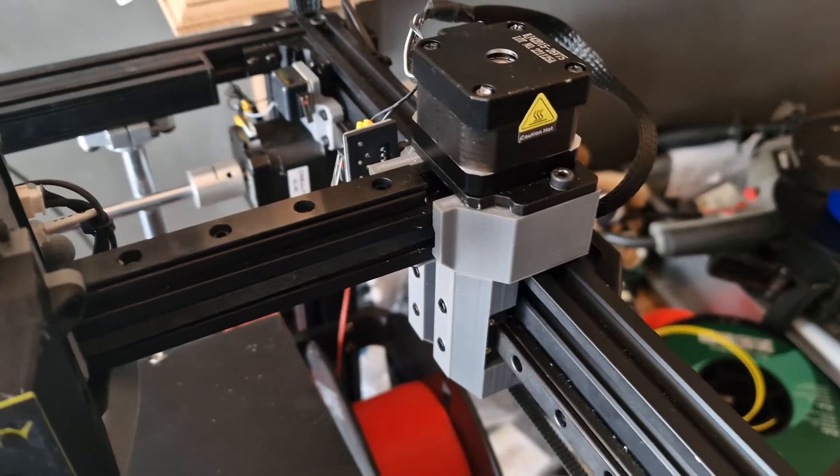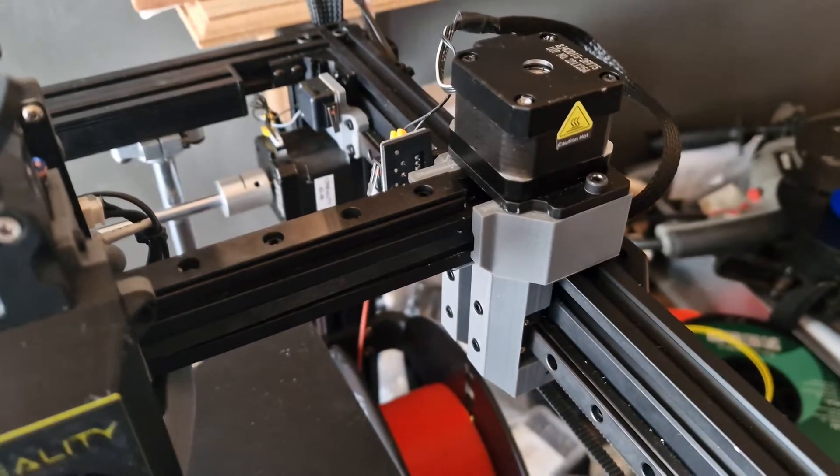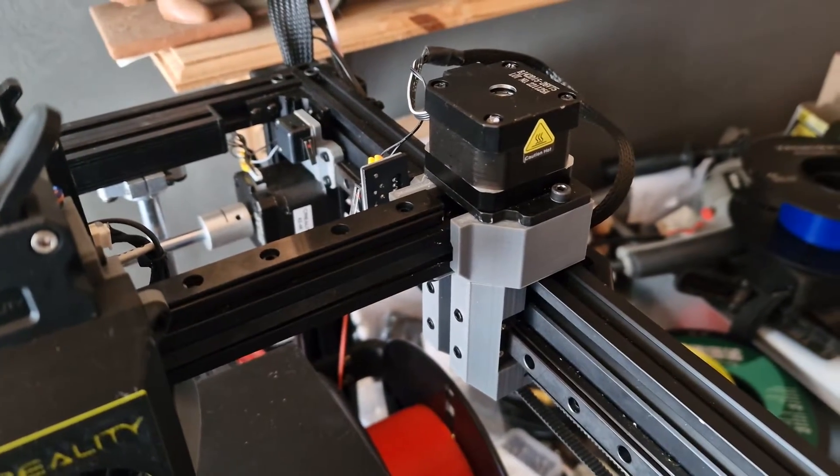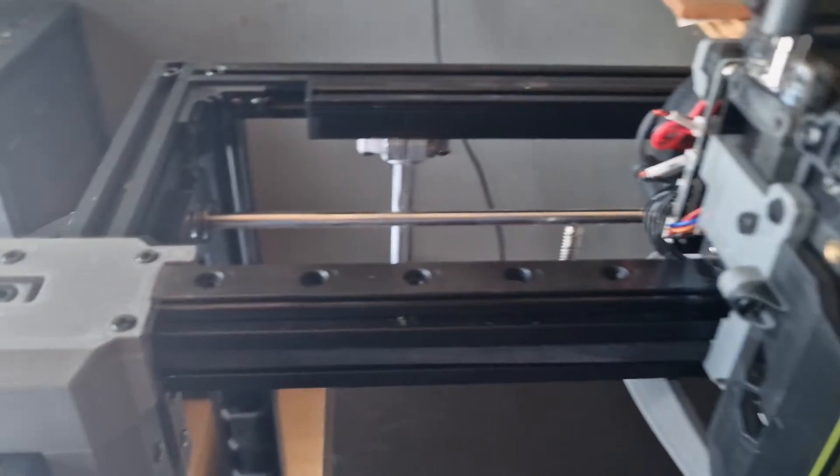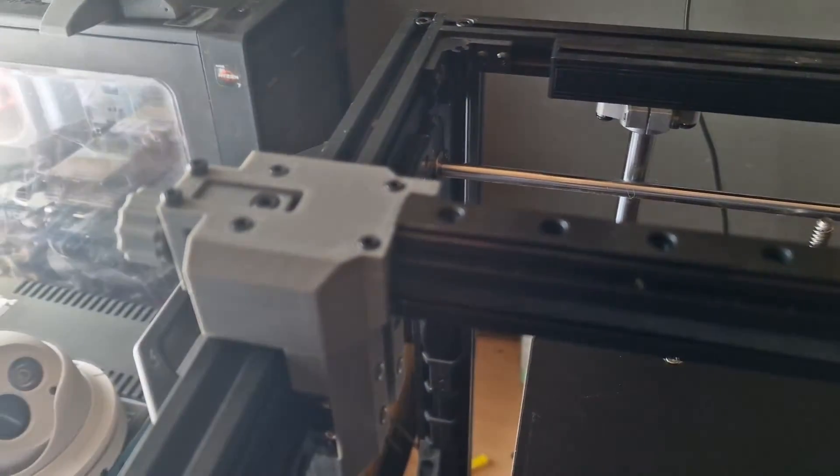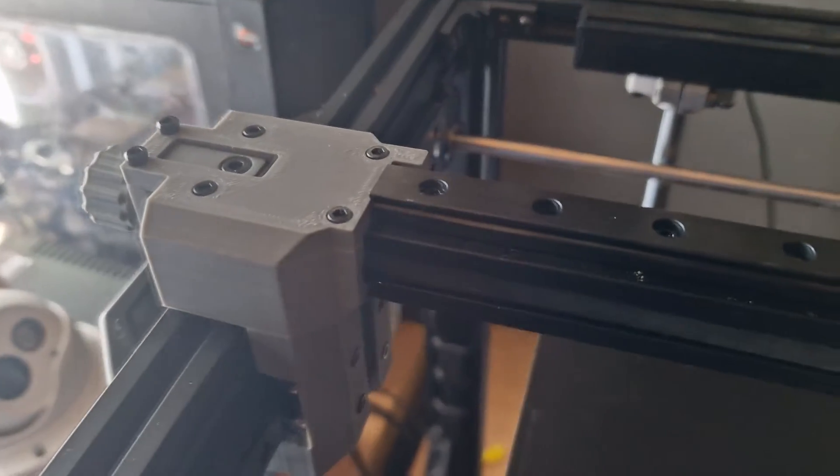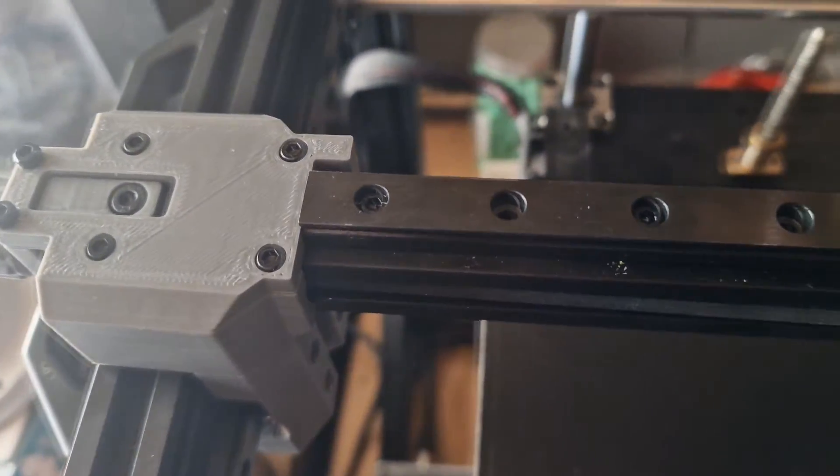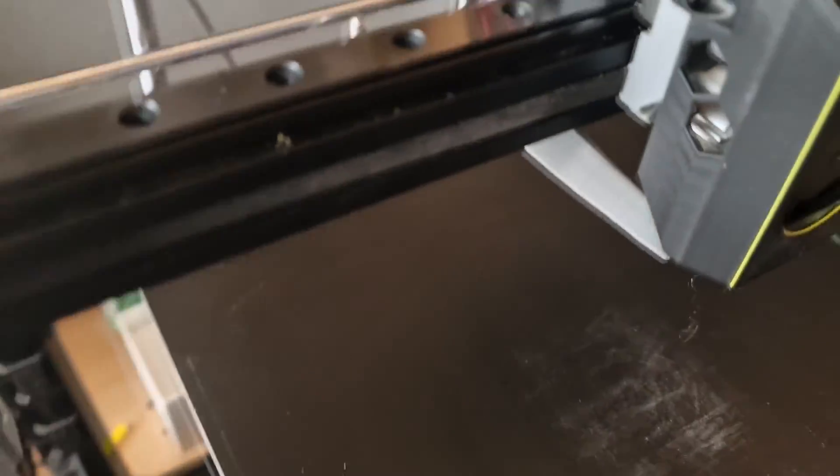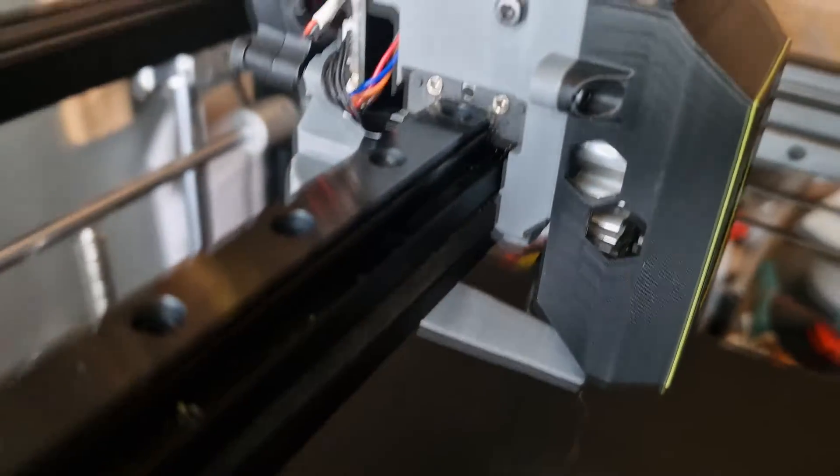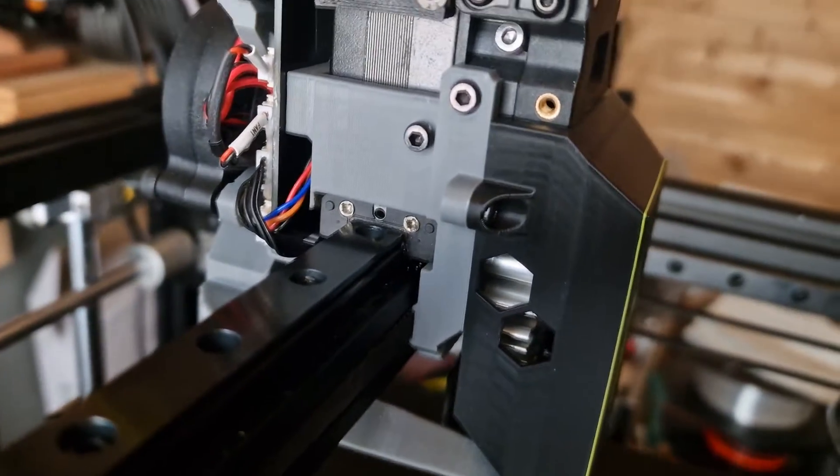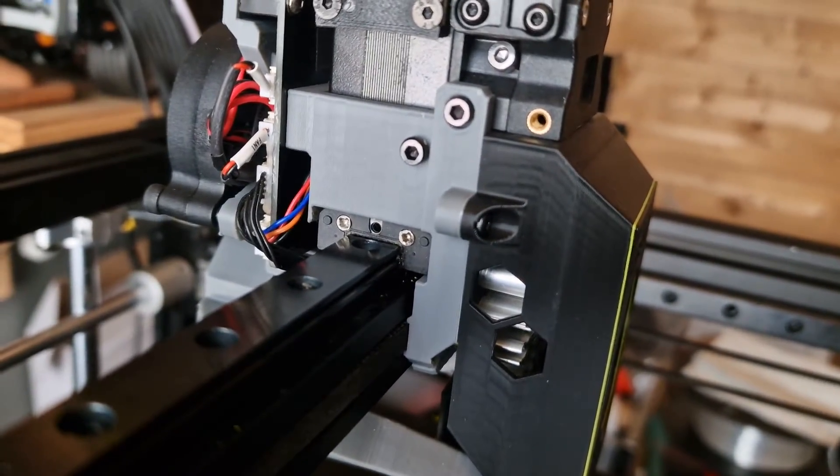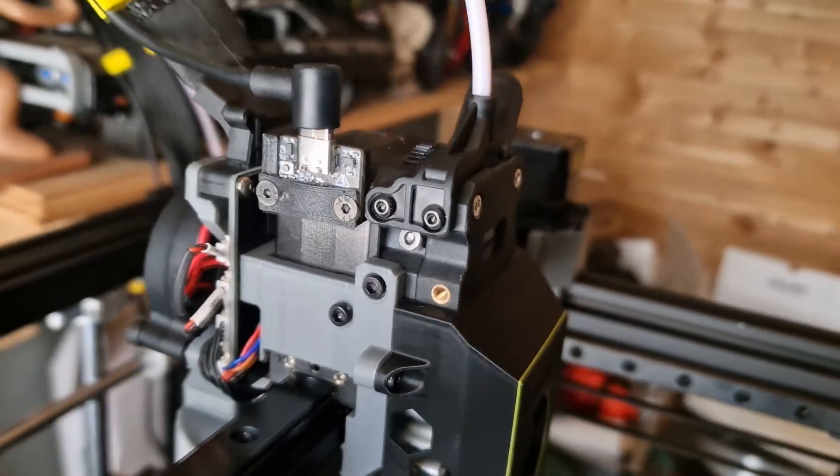This is my Ender 5 S1 with linear rails. I've used the 12mm rails. You can just see the carriage there underneath the head.